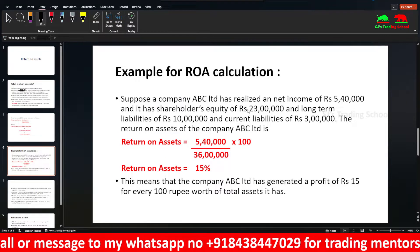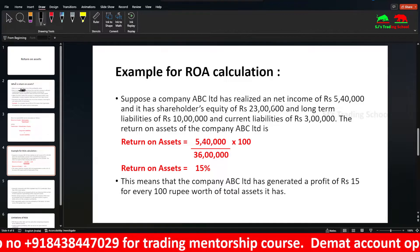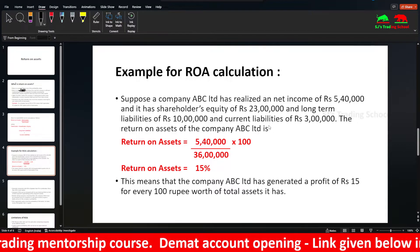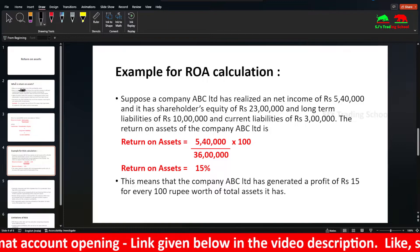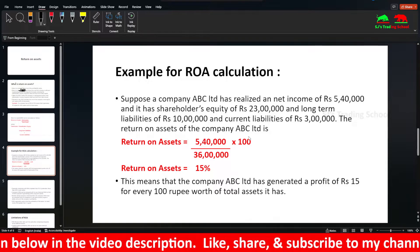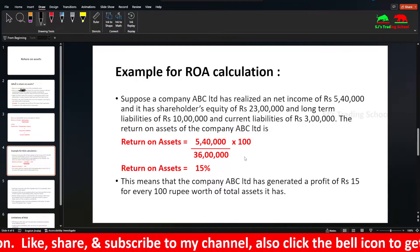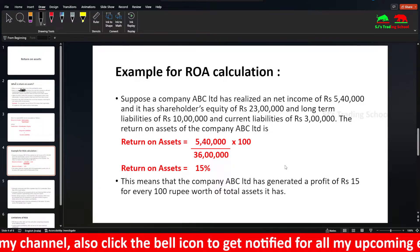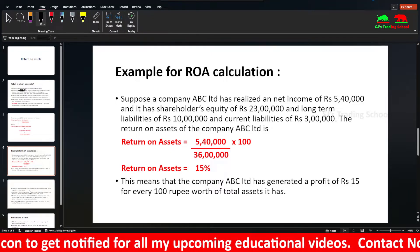For example, for ROA calculation, suppose there is a company ABC Limited. Net income is 5,000,000. Shareholders' equity is 23,000,000, long-term liabilities is 10,000,000, and current liabilities is 3,000,000. Return on Assets equals net income divided by shareholders' equity plus long-term plus short-term liabilities. Total assets add up to 36,000,000. So the percentage is 15%. A 15% ROA means for every $100 worth of total assets, the company earns $15. That is the earning capability of the company.